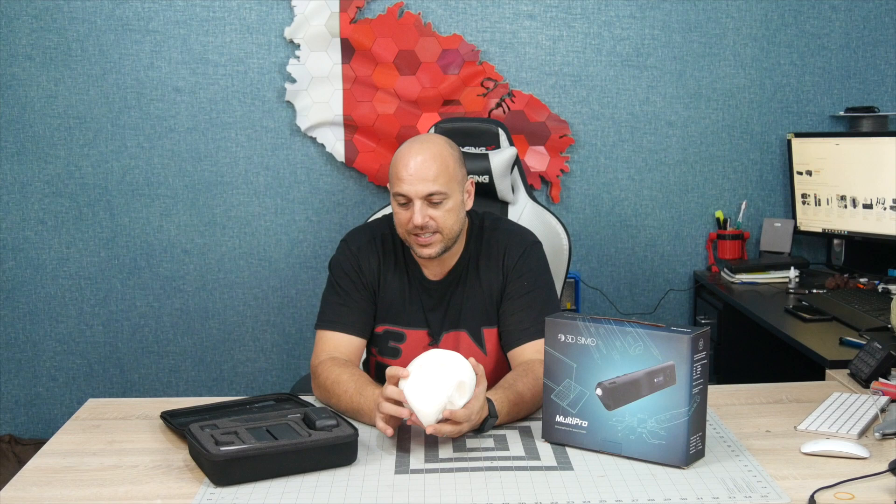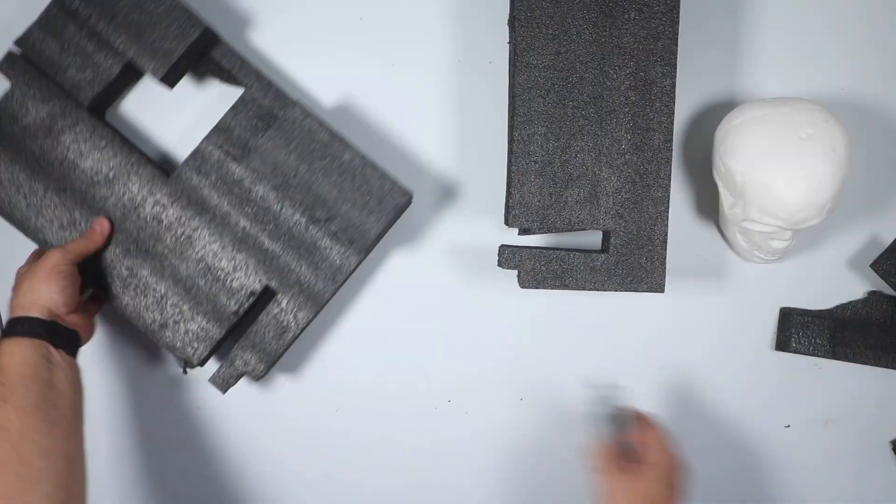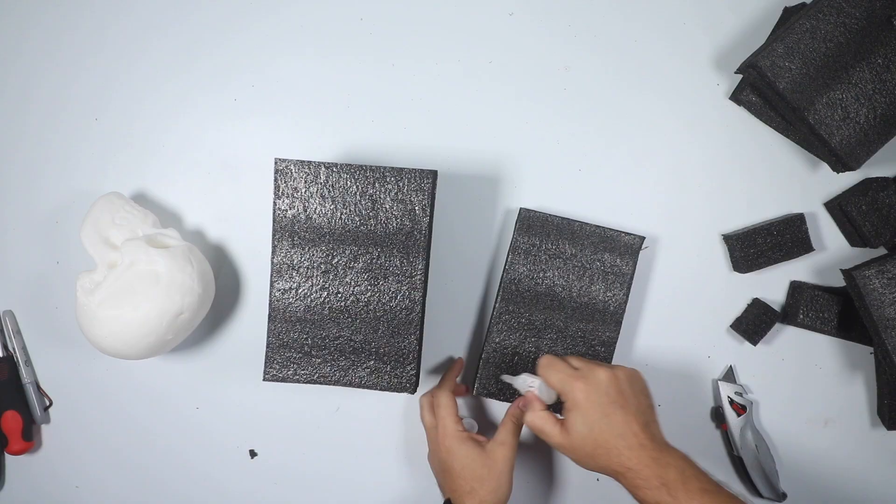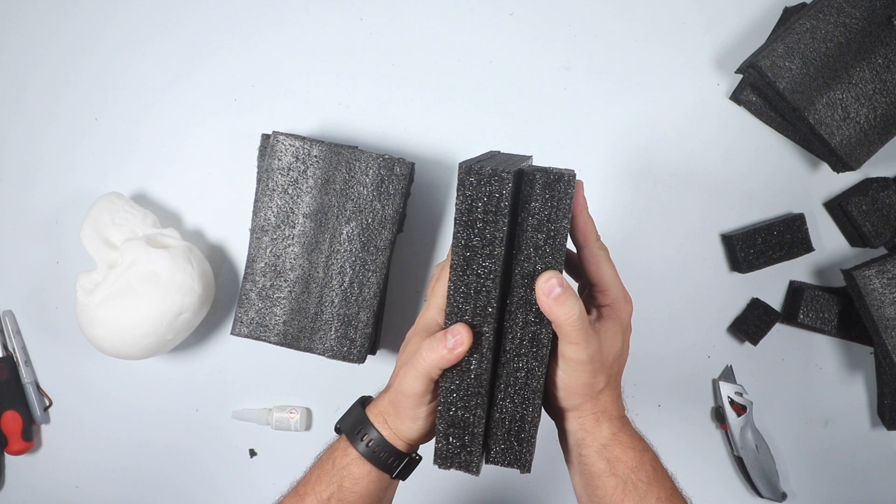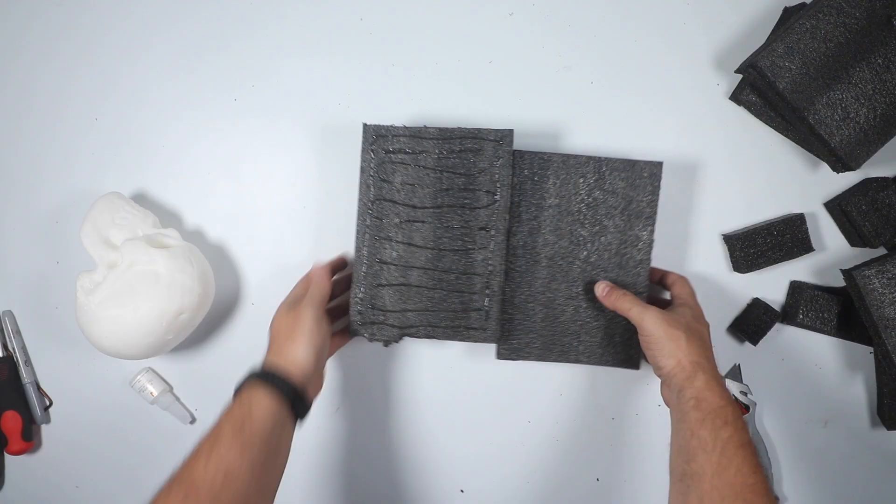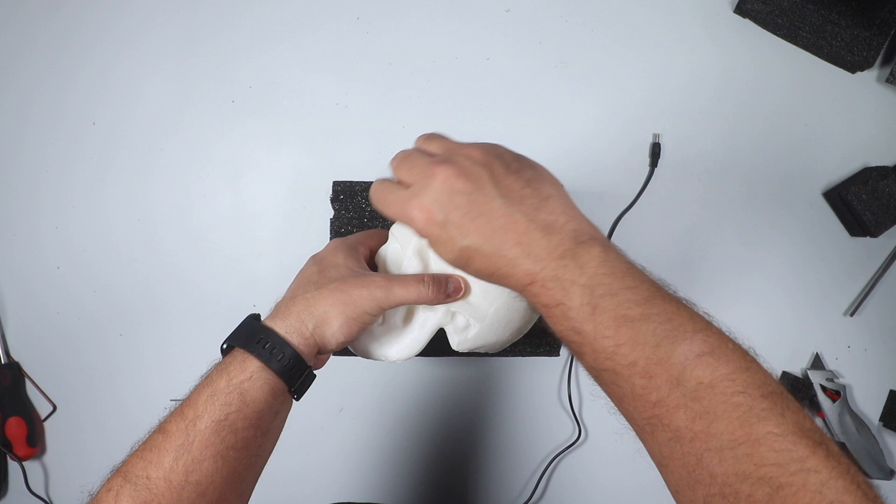So the first thing I did was grab a bunch of foam, which I have a lot of at the moment, and I glued a few pieces together in order to have enough surface area to be the exact size or similar to this 3D printed skull. Then I kind of outlined the profile of the skull on a couple of sides of the foam just to get an idea of the shape, and I used their cutting tool.